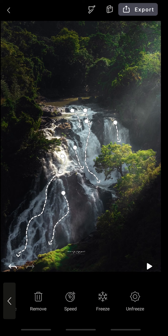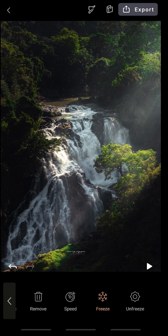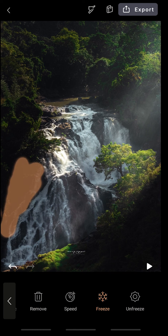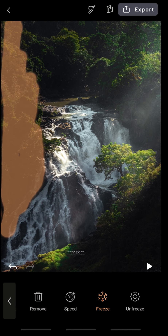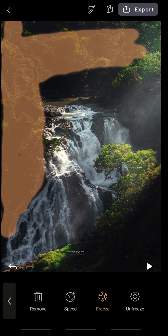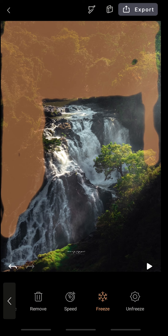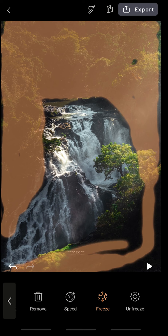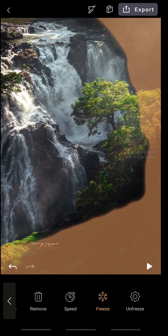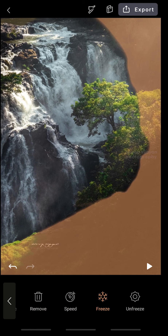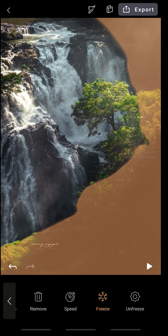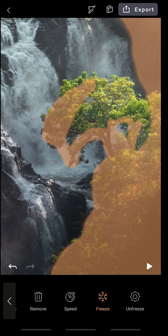For that, I'm going to set the Freeze option and paint it over the areas I want to freeze. It works almost like masking — wherever I paint, that area's pixels are going to be frozen. I'm telling the software to freeze all these pixels and only animate wherever I have created those lines. You can zoom in and mask it properly — with the help of your finger, you can easily do it.